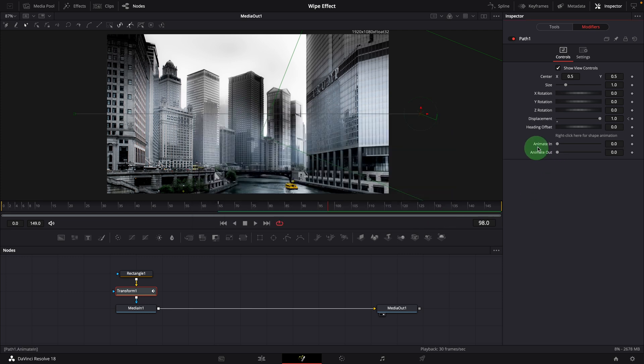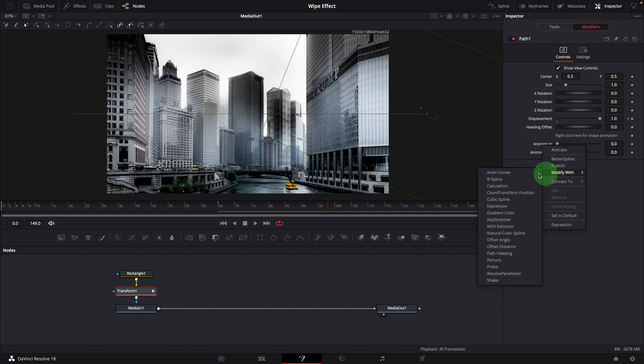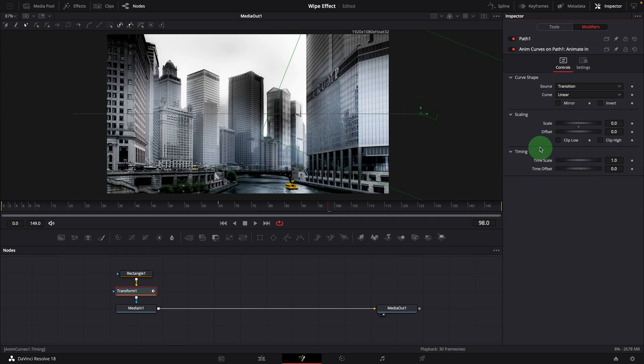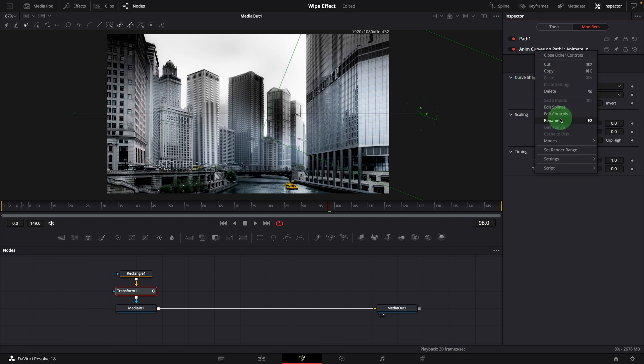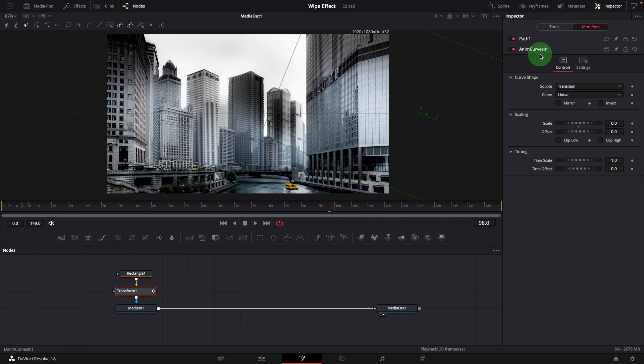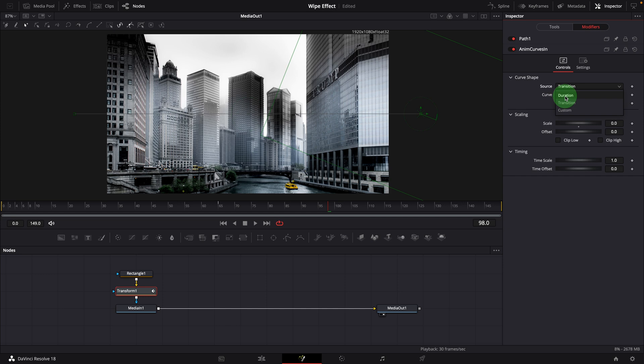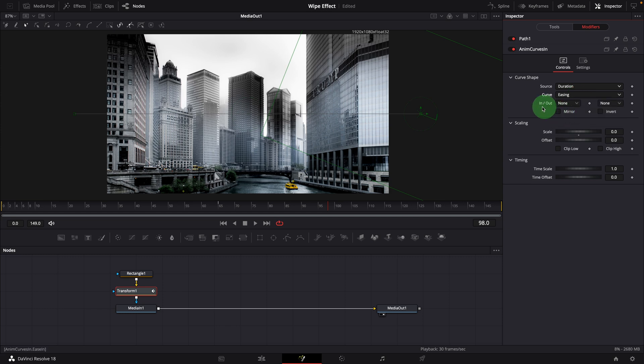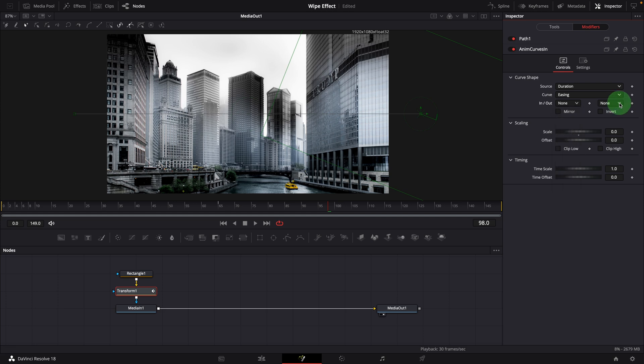Right click animate in, choose modify with anim curves. Rename the modifier to anim curves in. As we are creating animation based on a clip, we set the source to duration. For the curve option, I always set it to easing as default in my templates. With this option, there are two drop-downs where we can choose the predefined smooth curves.